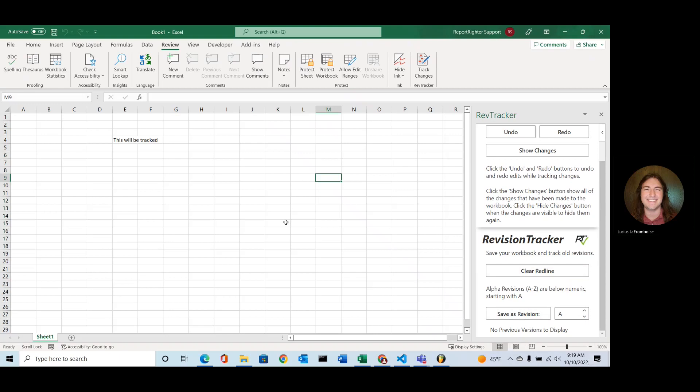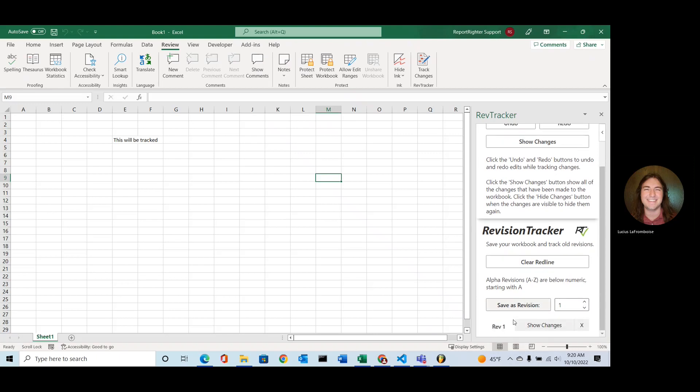And when I'm ready to save a revision, I can save it as Alpha or Numeric. So we'll start with Revision 1. So we save as Revision, and now you'll notice we have a Revision 1 down here.